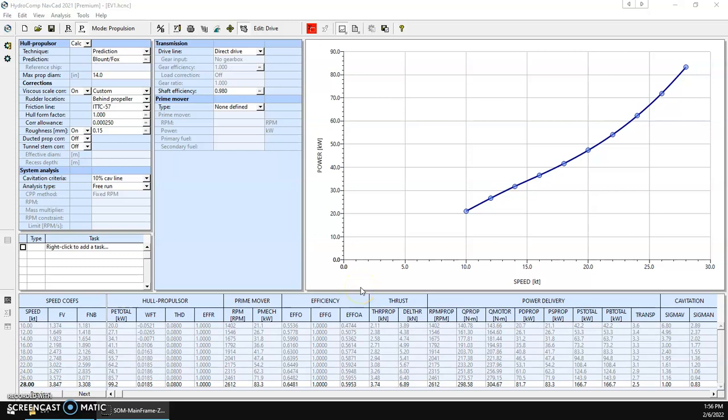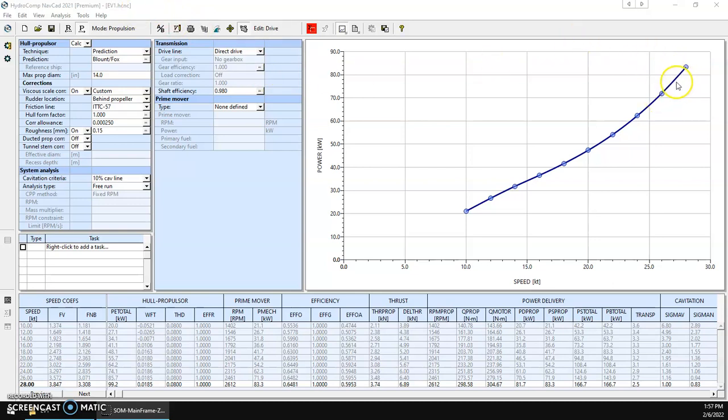DC electric motors were recently introduced in NAVCAD 2021. This quick video will demonstrate how easy it is to enter and define a DC electric motor for a project. We've already run a propulsion analysis for our sample EV1 project, and we're looking for somewhere between 70 and 80 kilowatts.